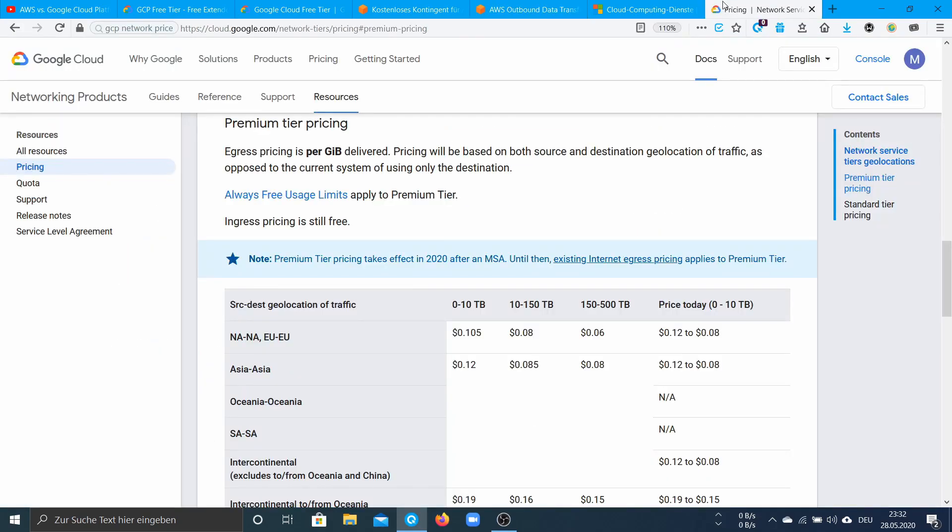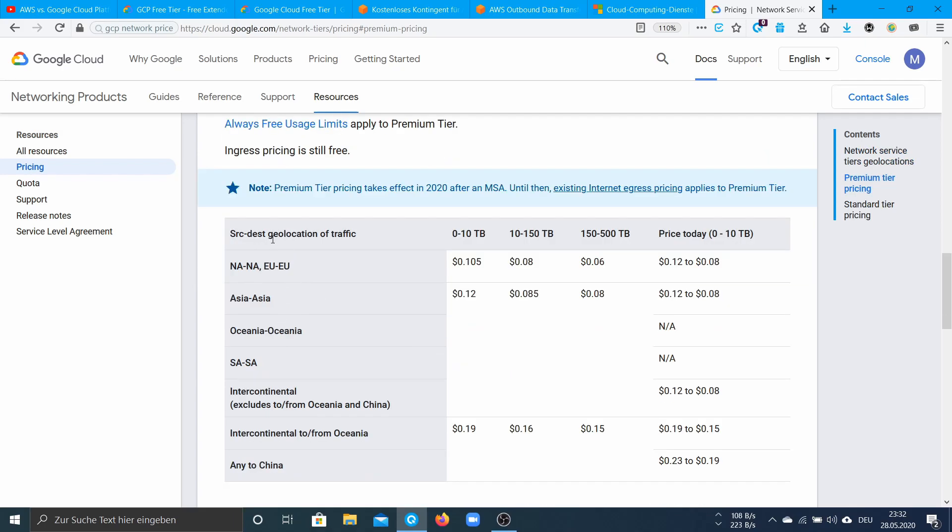With GCP there are two network tiers. The premium tier costs for example from NA or EU about 10 cents per gigabyte. It does depend on the source and destination geolocation.